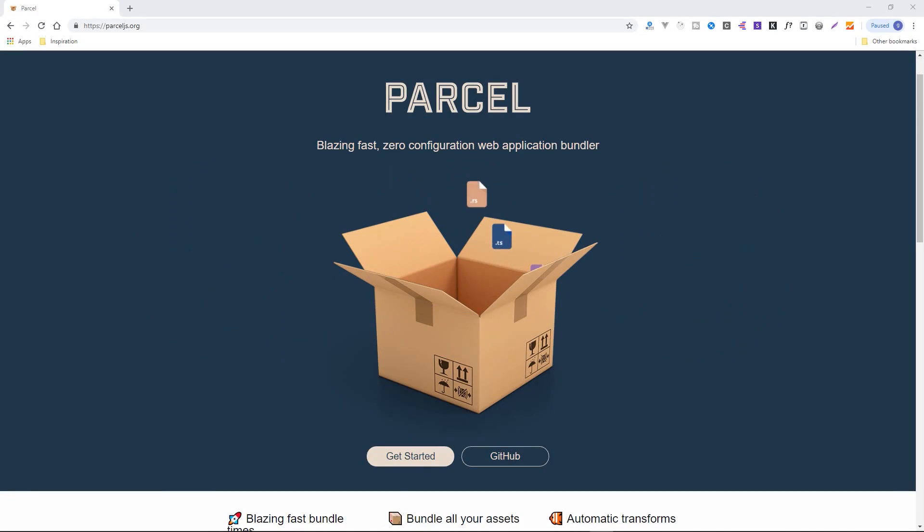Today I'm going to show you how to use Parcel, which is a blazing fast zero configuration web application bundler.